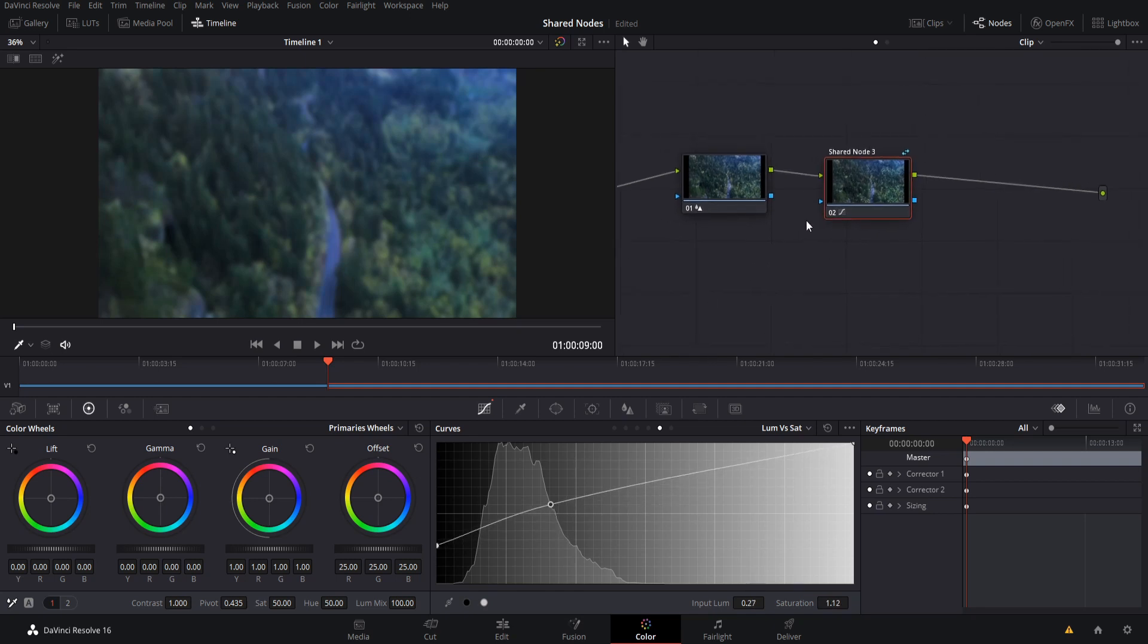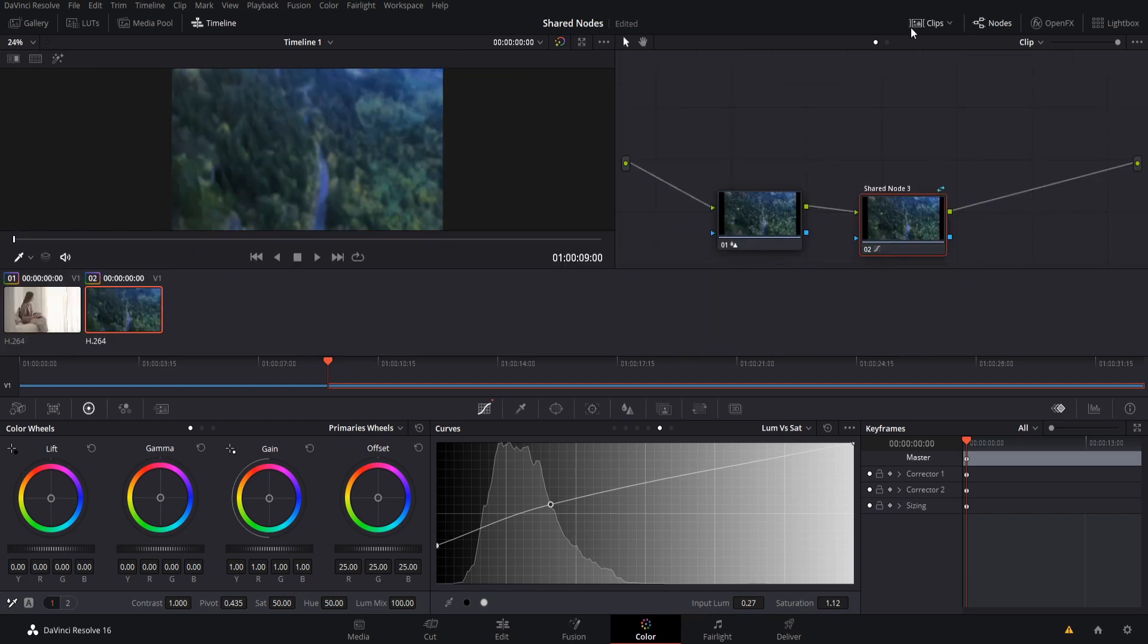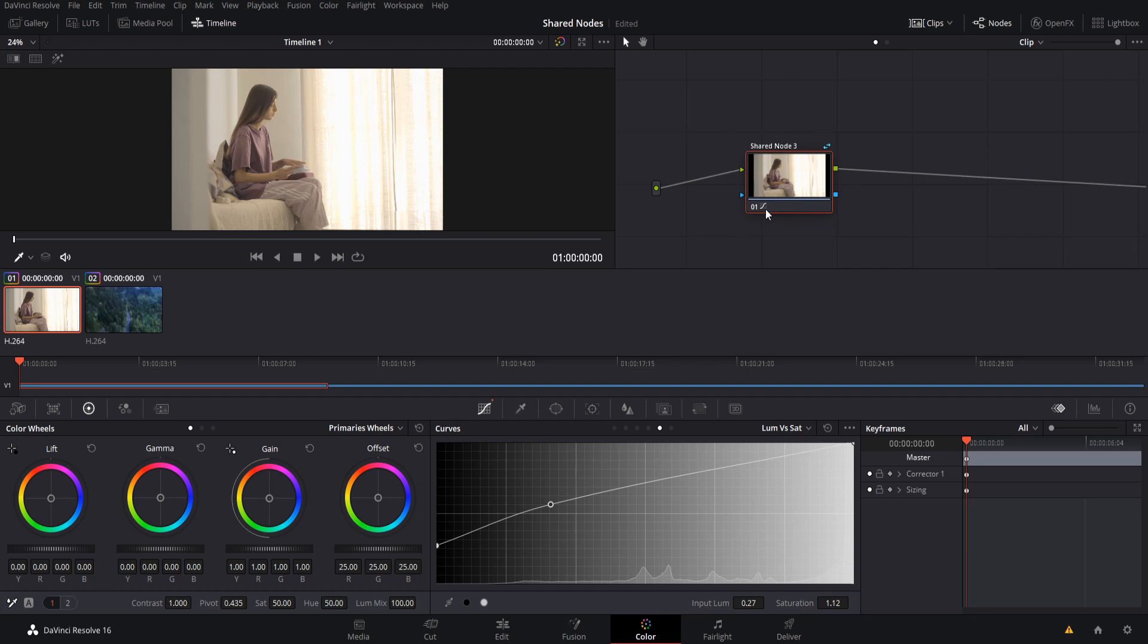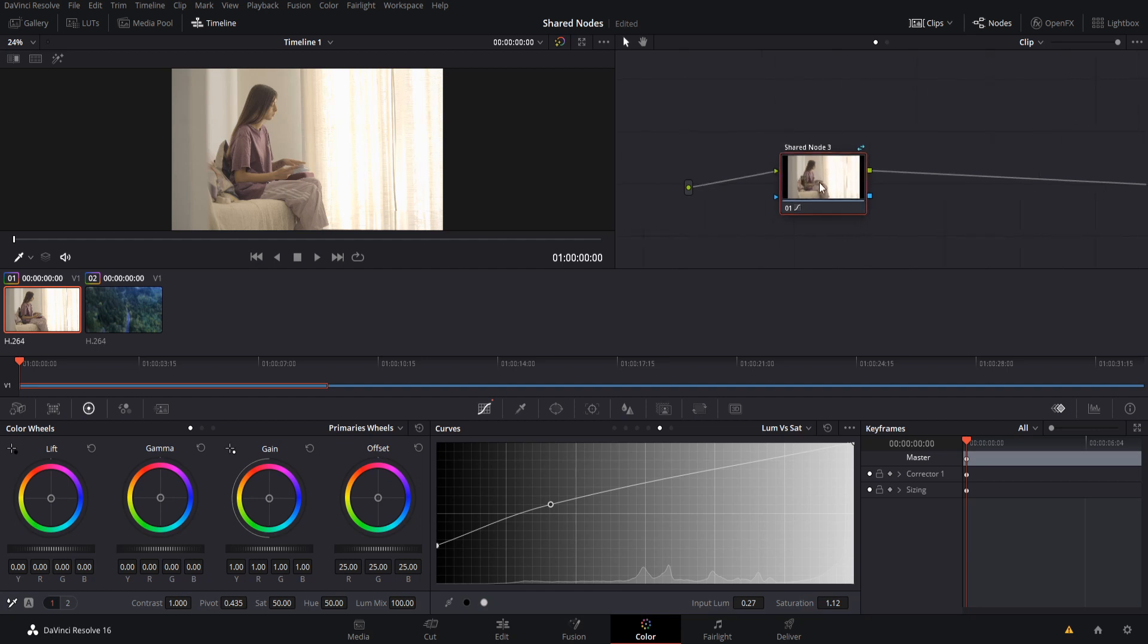So now we've changed what this shared node does. If we go back to clips and we look at the first one, we can see down here, this little symbol next to the 01, that there is still curve modifiers on this clip, which did not exist before.